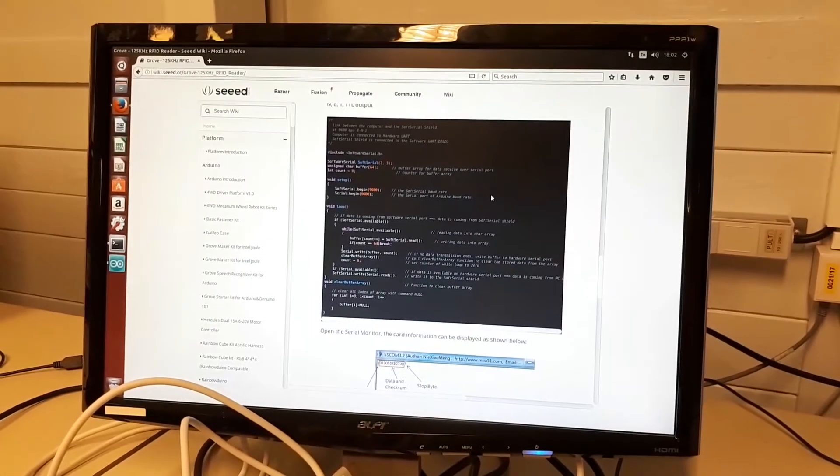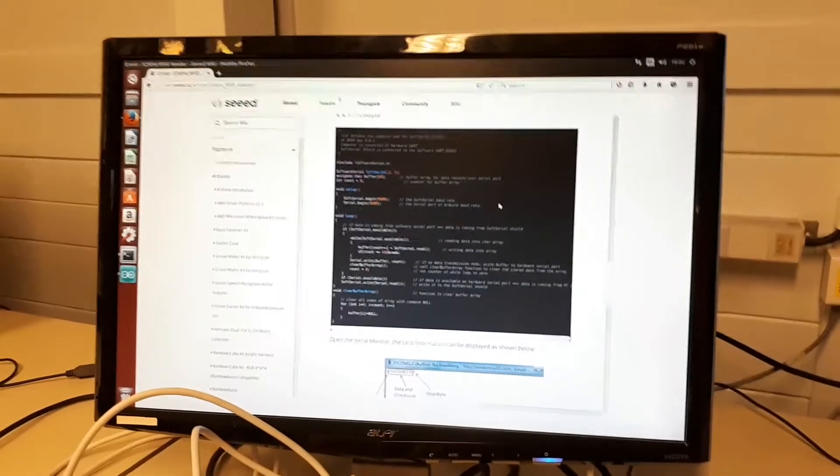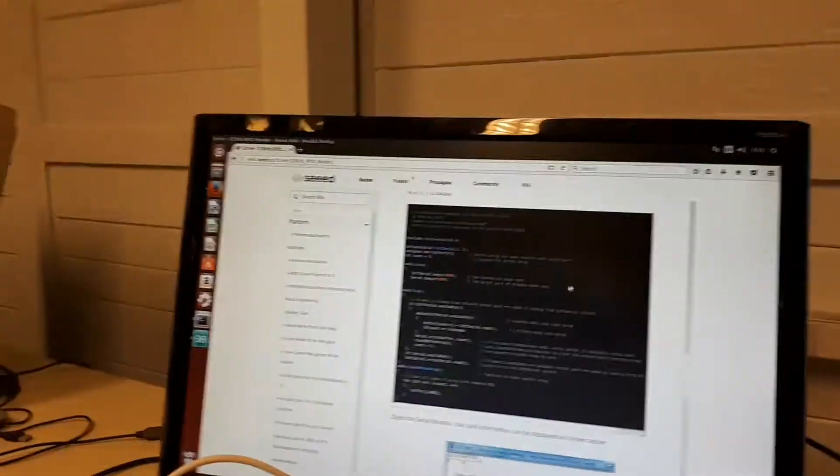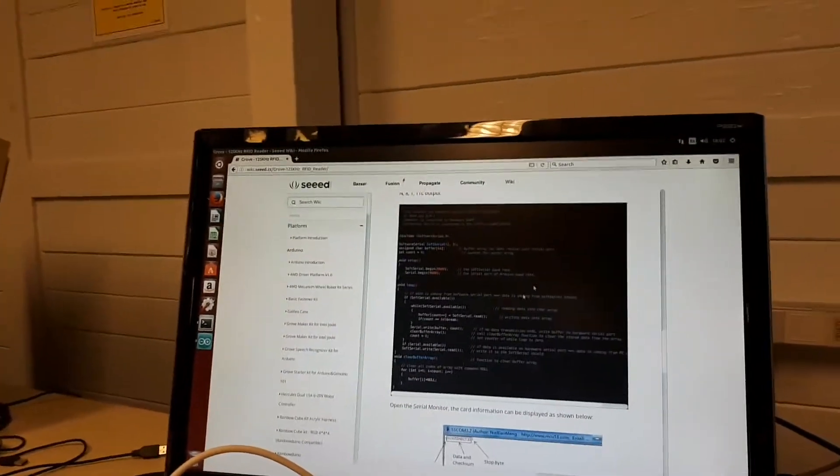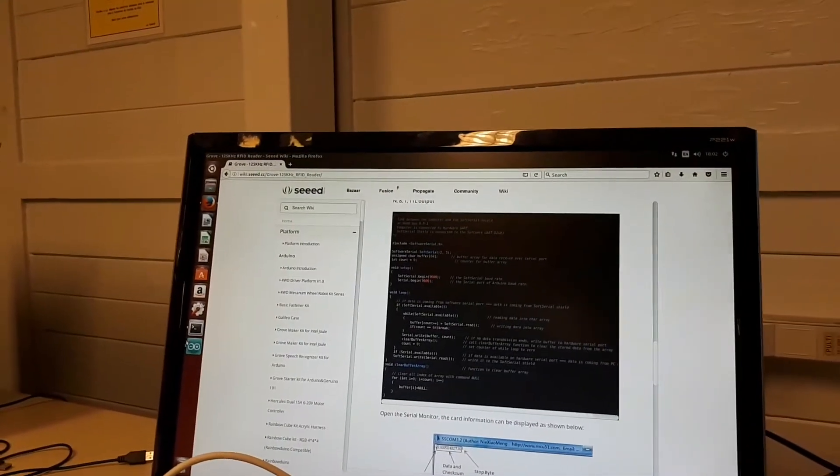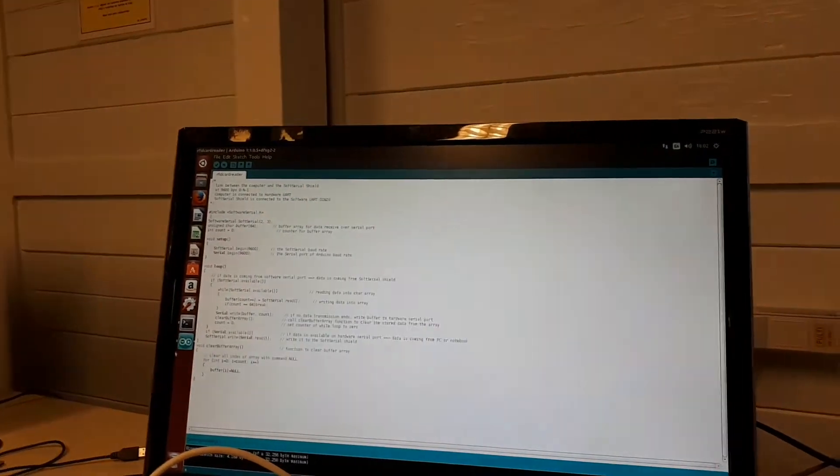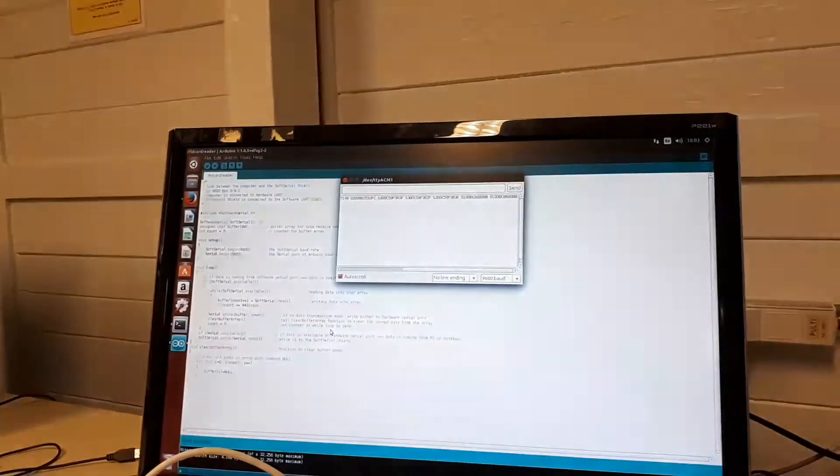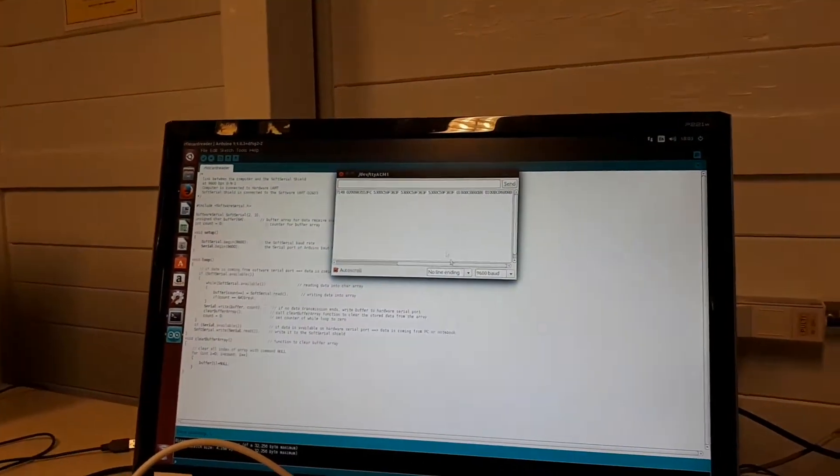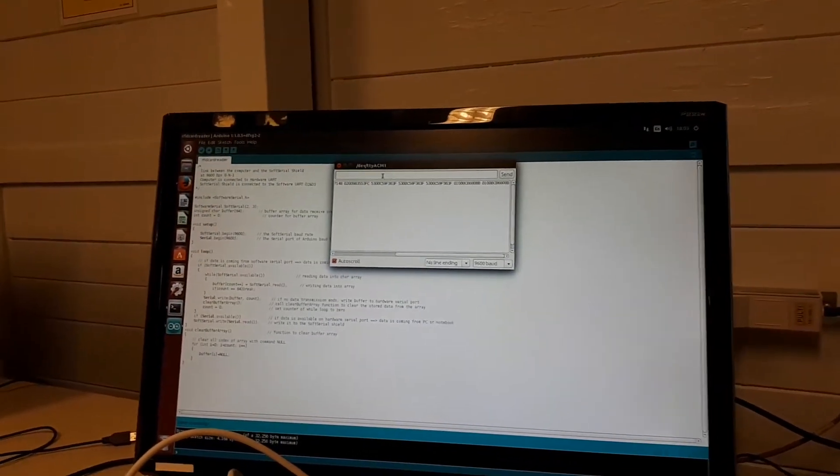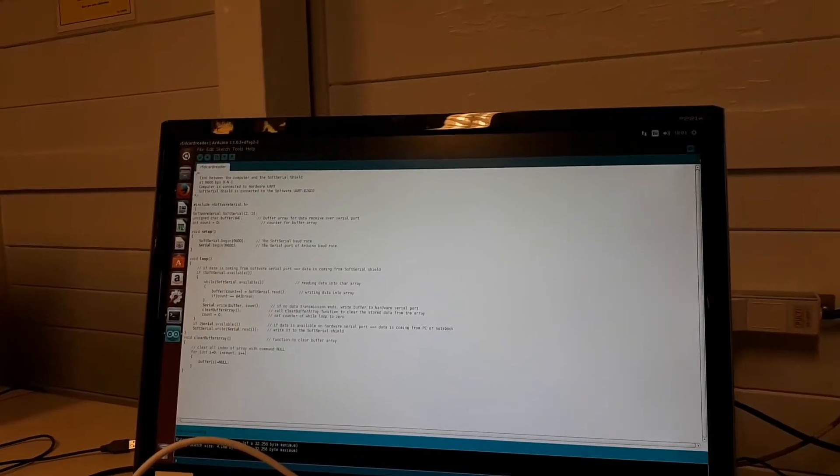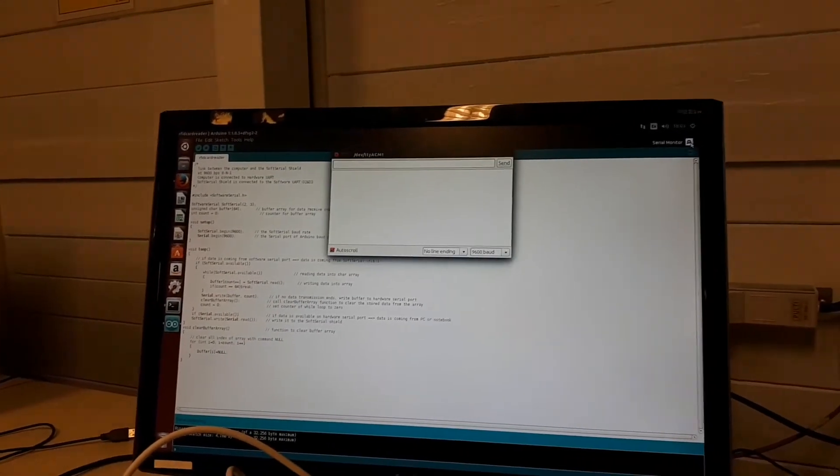Just took the code direct from Seeed Studio and pasted it into Arduino. Here's the Arduino serial prompt.